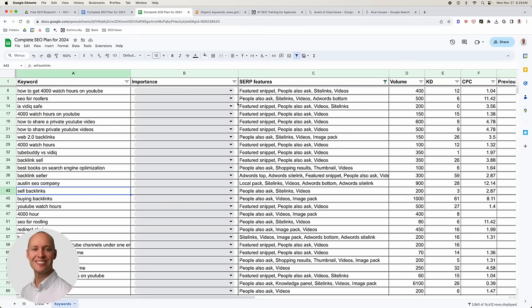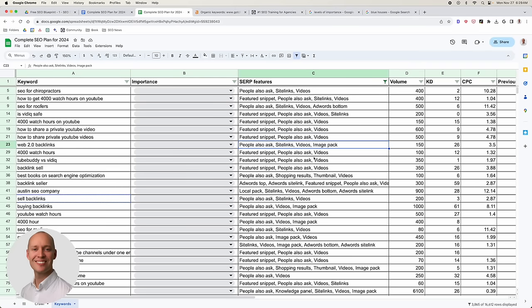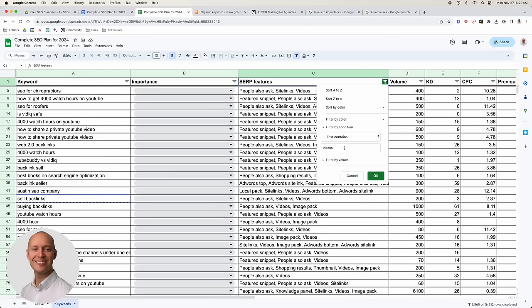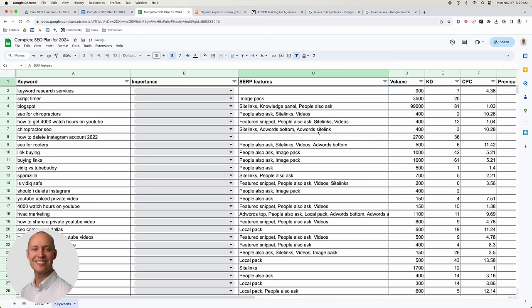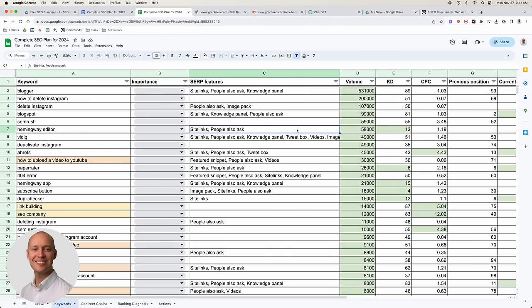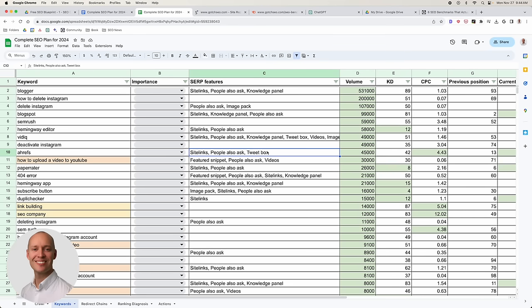The more you can dominate a topic across Google and YouTube and all different platforms, the more visibility you're going to get for your brand and ultimately the more sales you'll make — as long as you're targeting keywords that support driving conversions. SERP features definitely affect things, so look for opportunities, make notes. Now let's begin the process of filtering through all of these keywords.